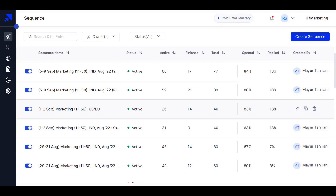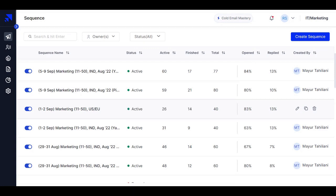Because with A-B test, you can only test up to two variants and check their performances. But with this update, now you can test up to 26 variants with different subject lines, different email bodies.